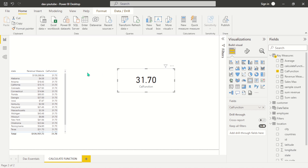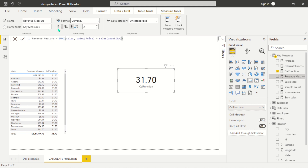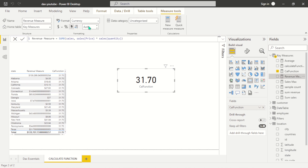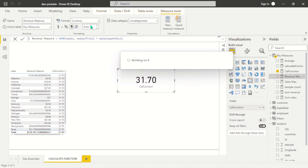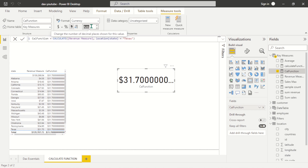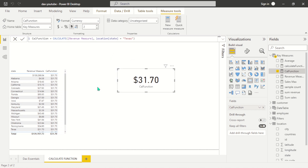Let's format this to dollar with two decimal points so it looks okay. This is the revenue generated by Texas — about 1.7 dollars, probably in thousands. Here you can see how we can use CALCULATE to actually change the context of the data.